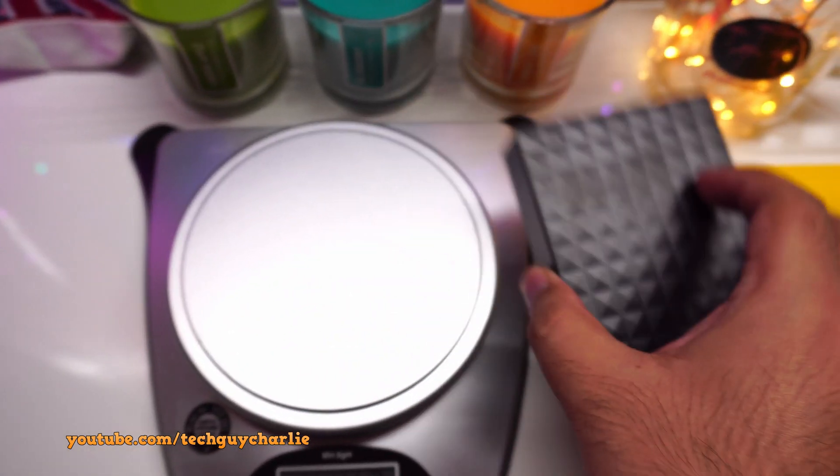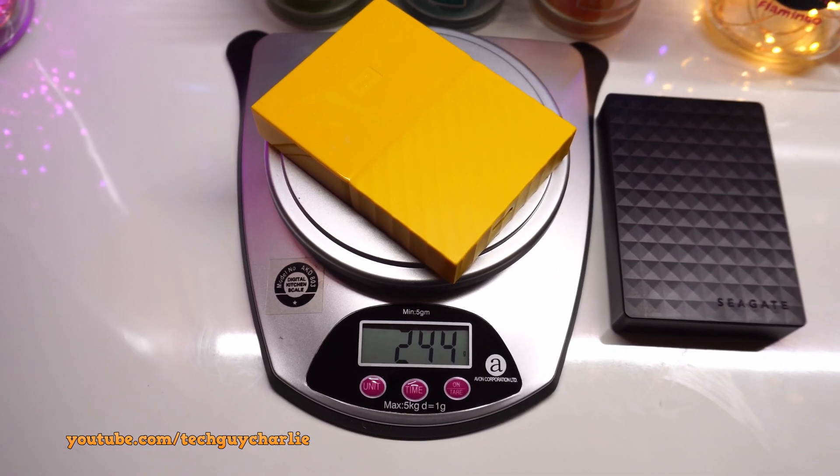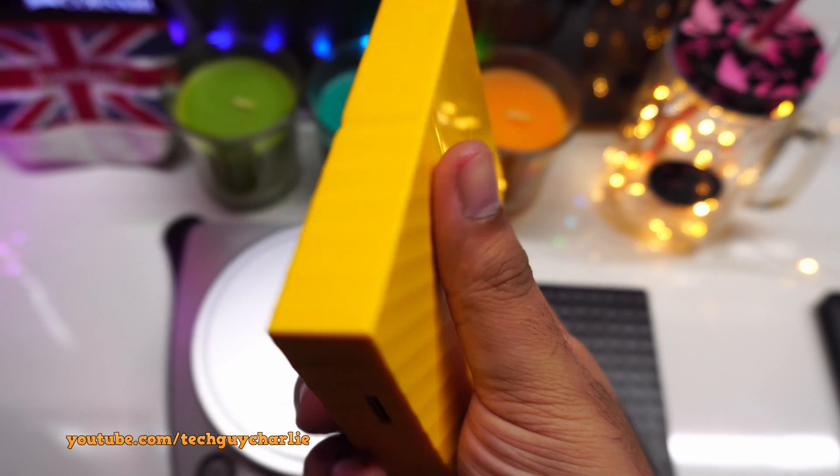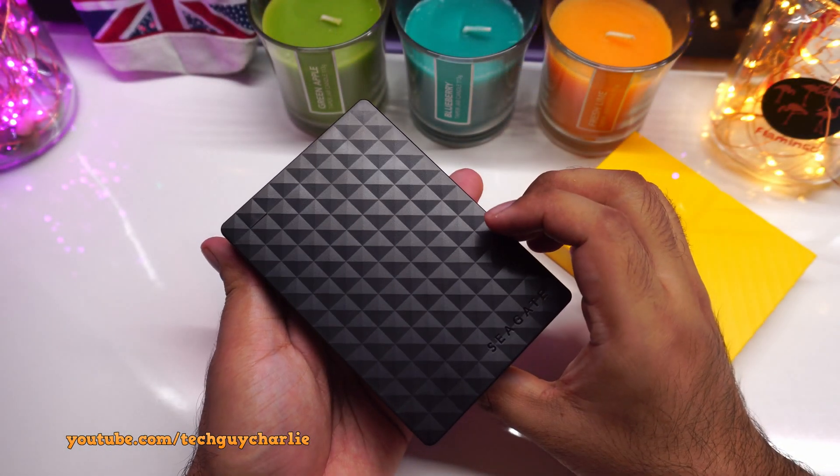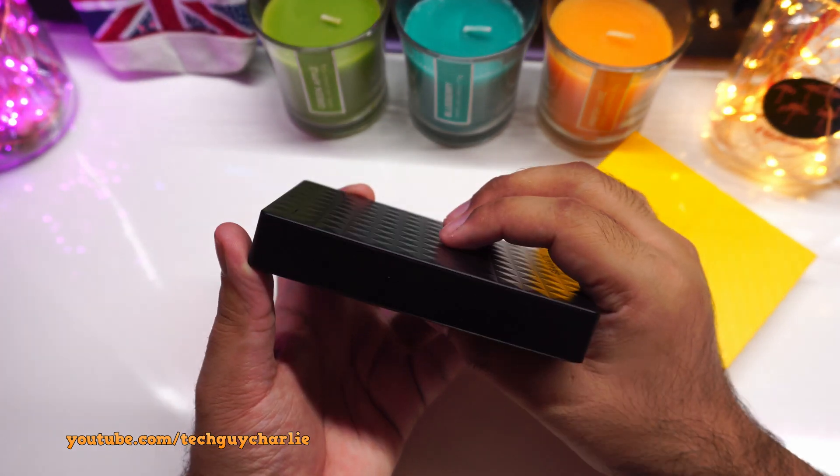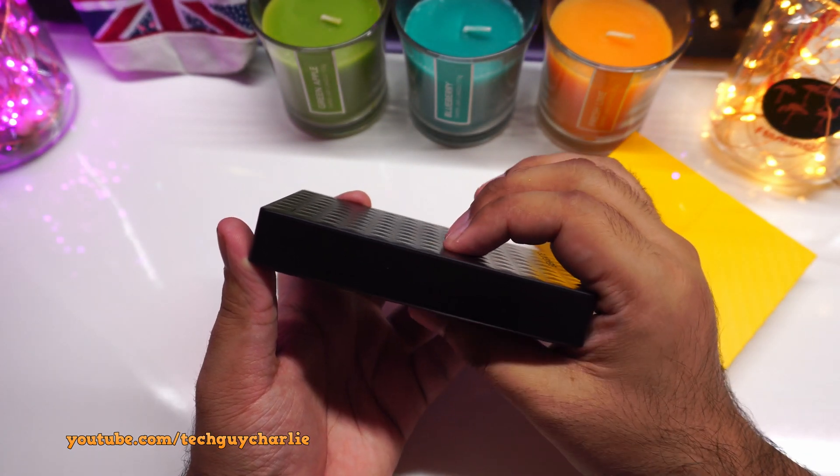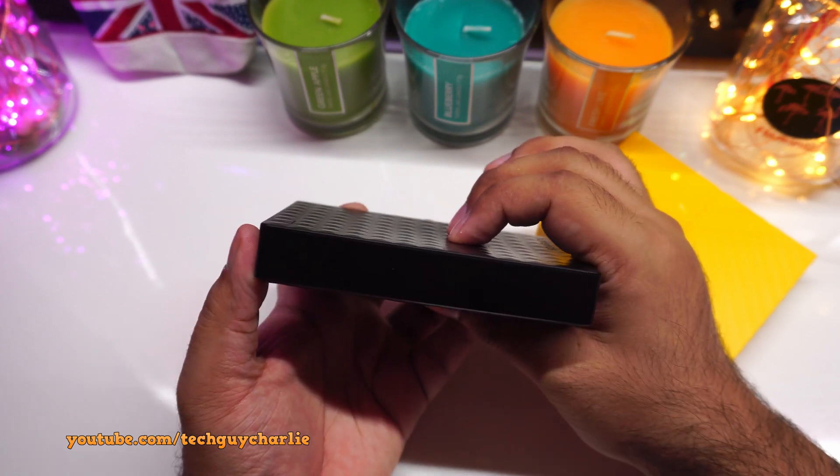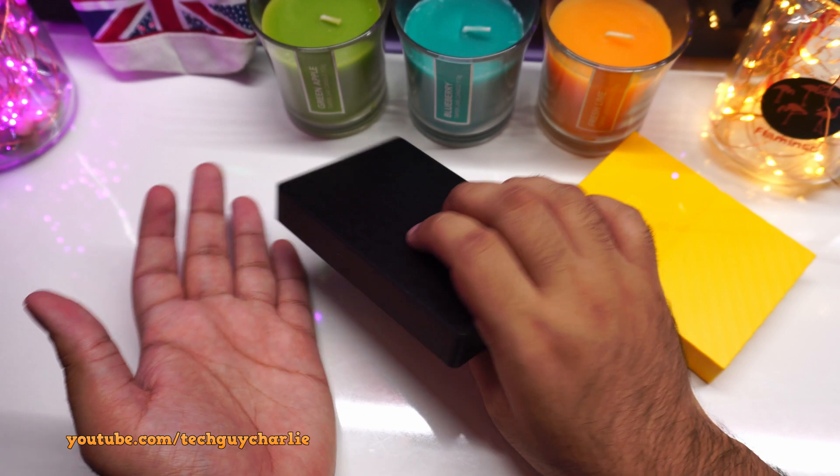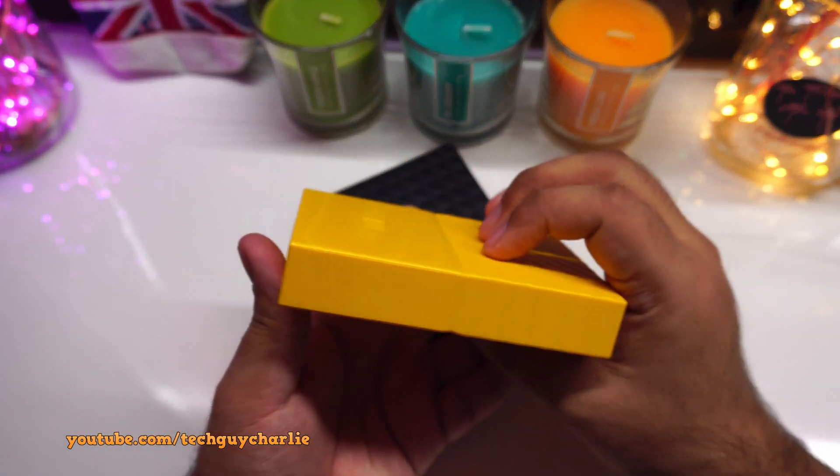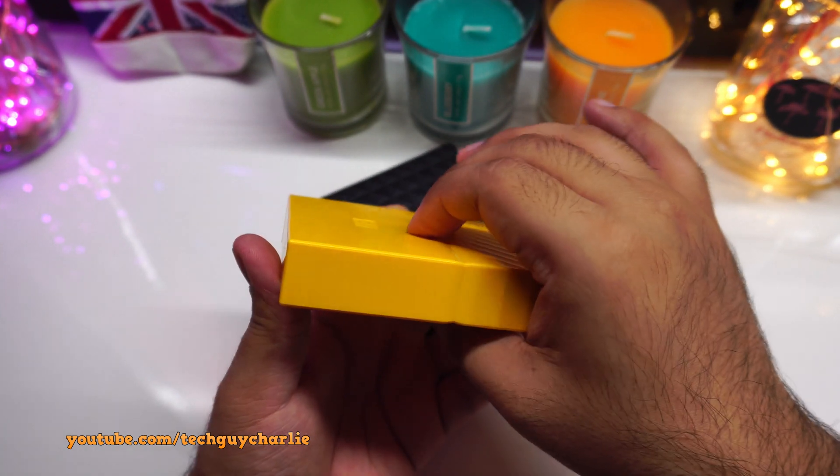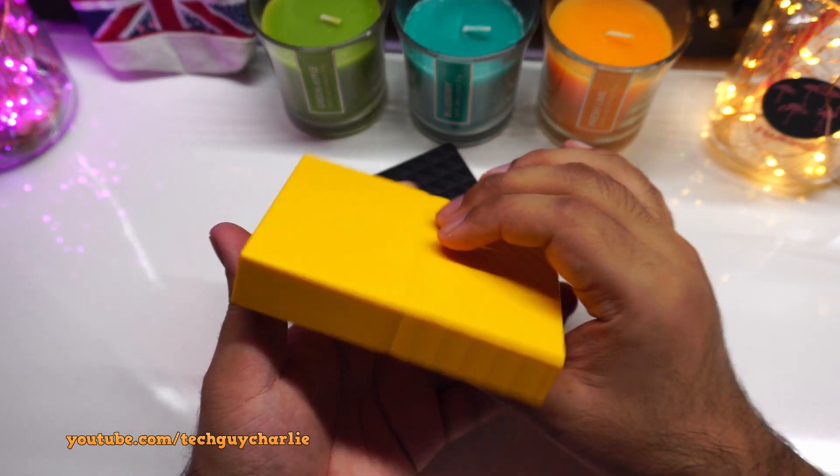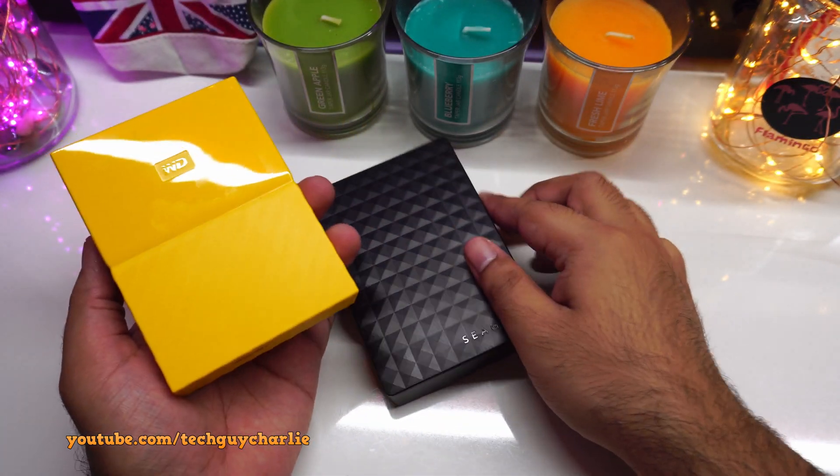So it weighs around 225 grams. So this is definitely not a pocketable hard drive. And this one should weigh a little bit more. So this one is 244 grams. The WD hard drive does seem a little bit well-built compared to this one. I've also noticed that the top plastic casing of the Seagate hard drive does have a little bit of flex to it. So if you do put a little bit of pressure, see how the plastic caves in.